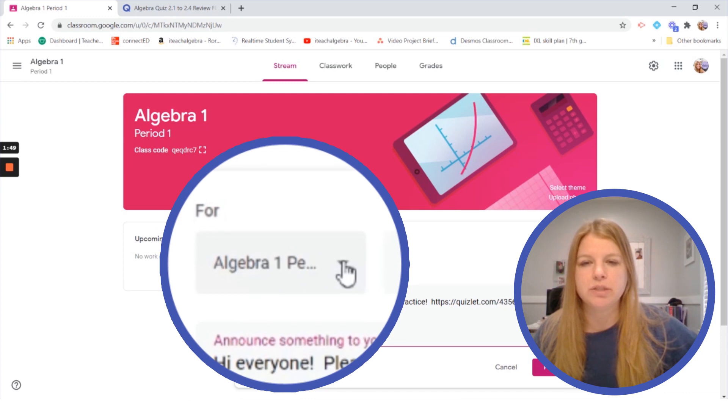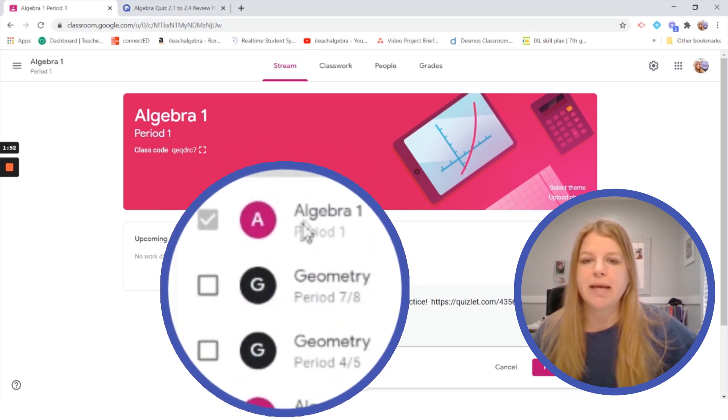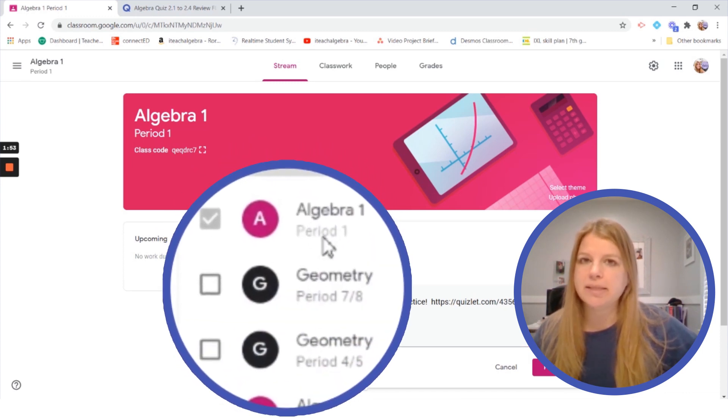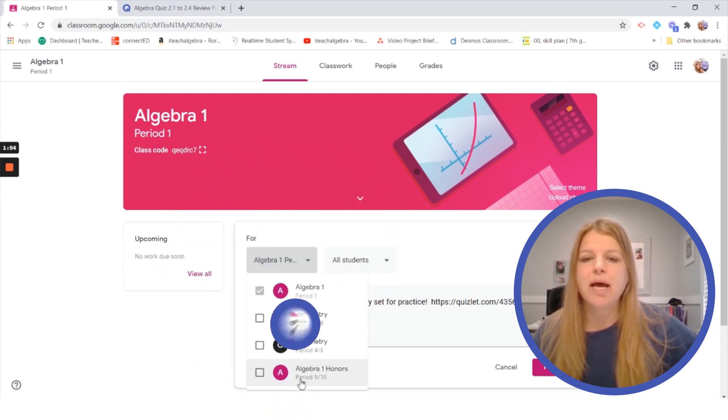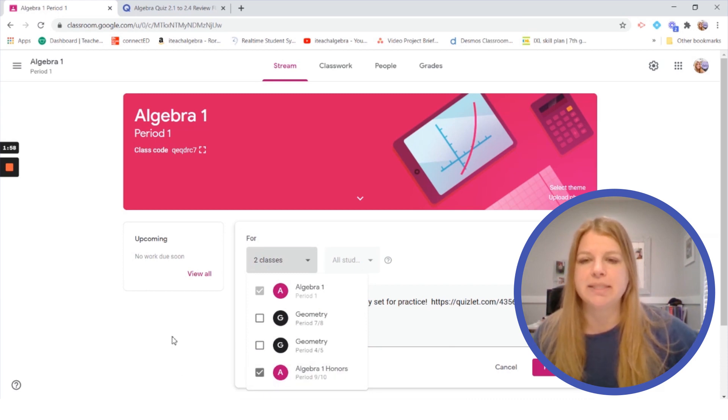I also can go to the drop down menu and maybe I want to say I want to send that to Algebra 1 and I also want to send it to my Algebra 1 honors and they'll both get that message if I was to send it.